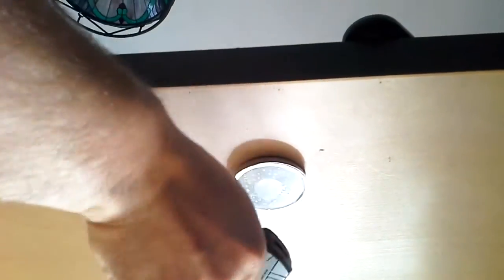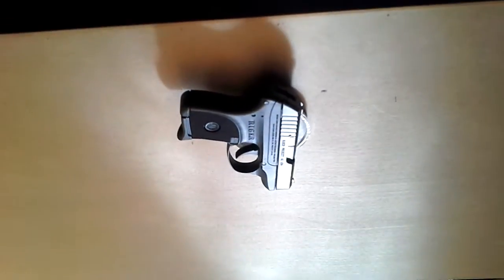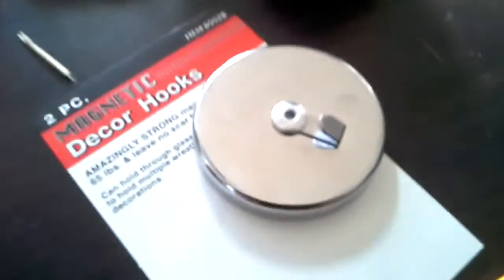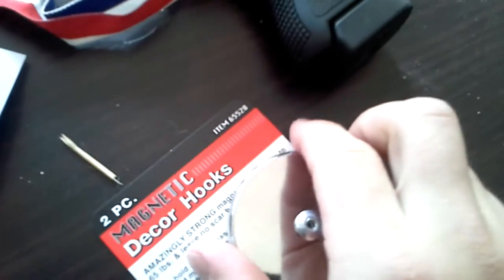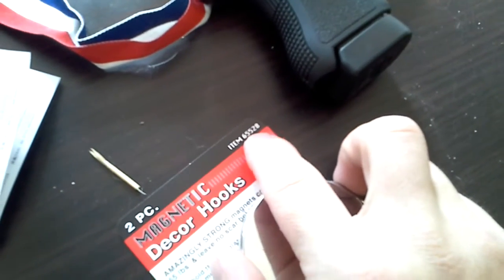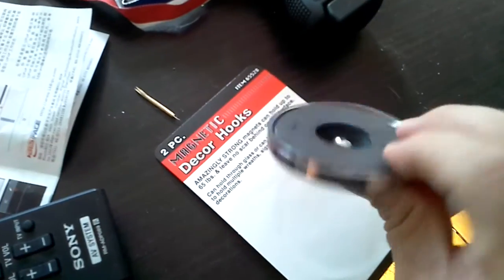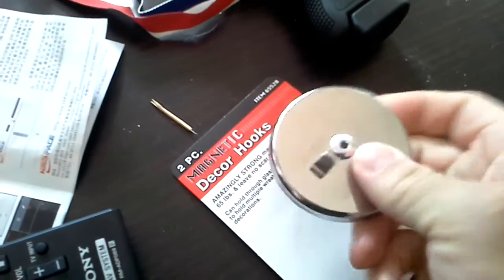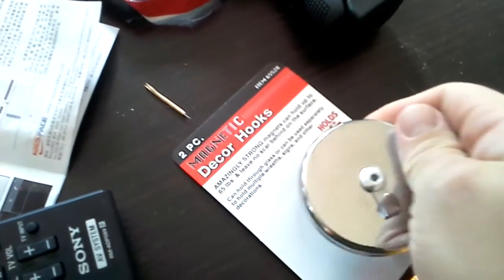If you want to hold your gun, it holds very well. So again, this is a Harbor Freight 65528 magnet. It's two pieces. Just drill out the rivet, put a screw in it.